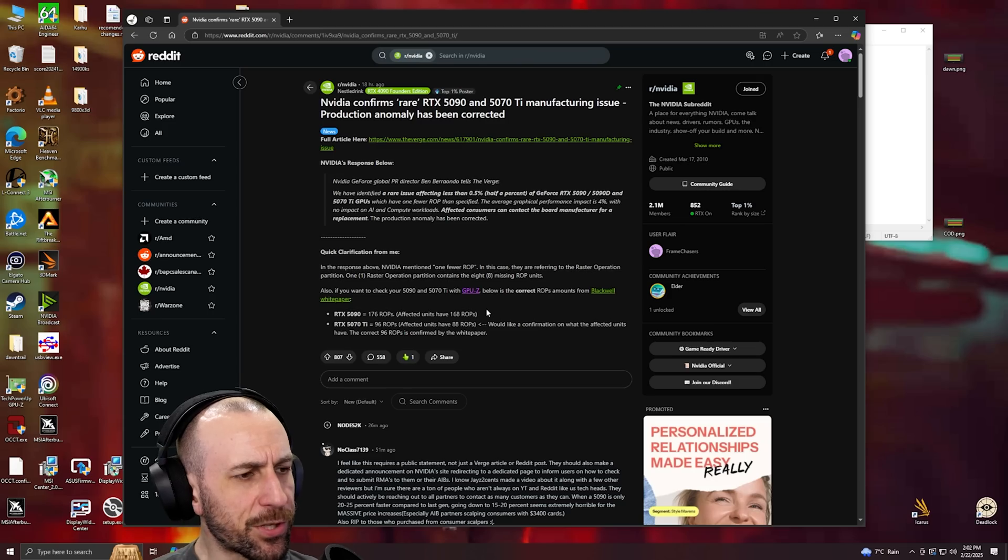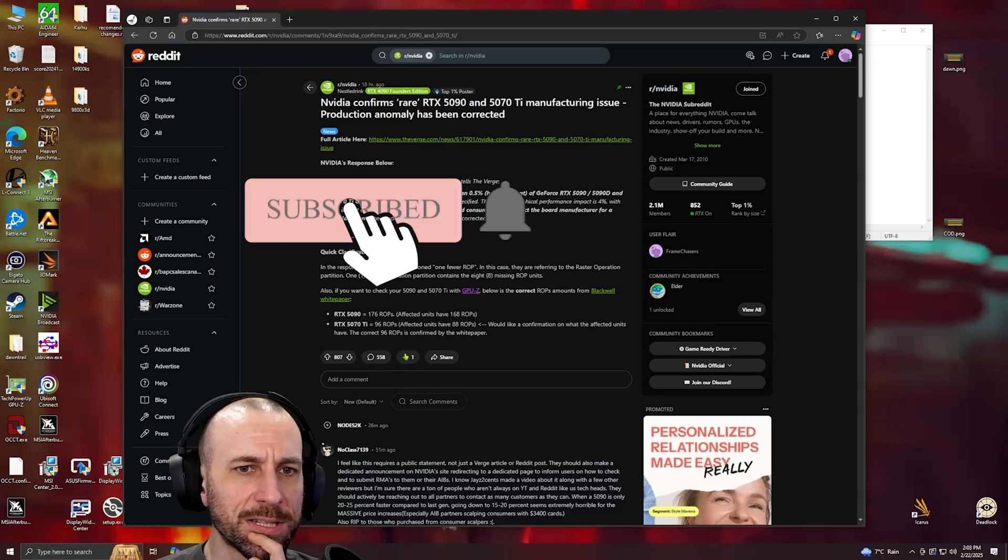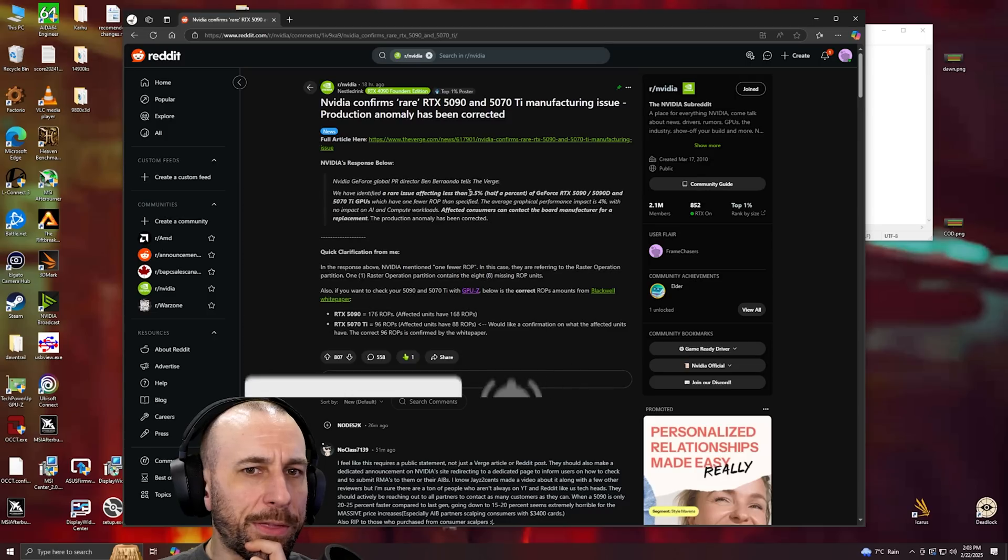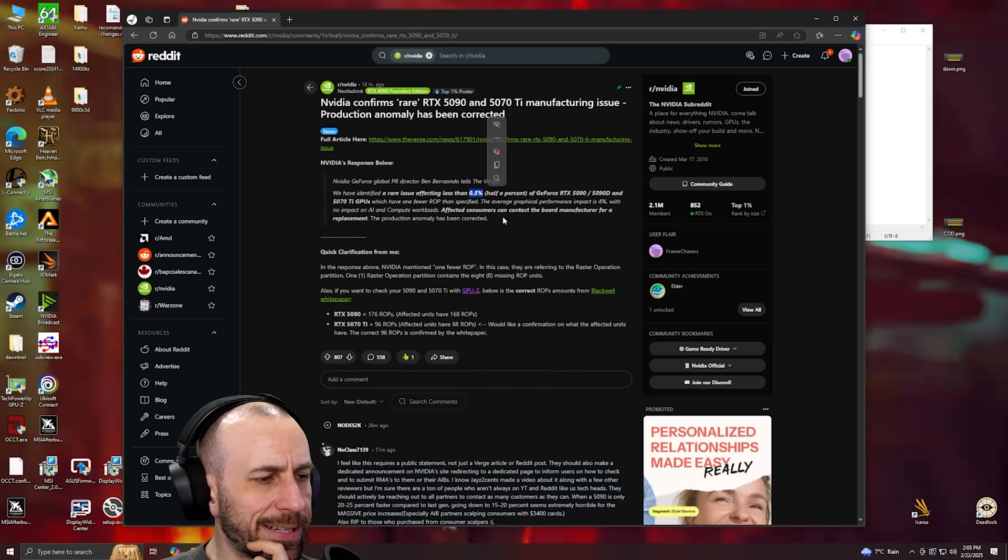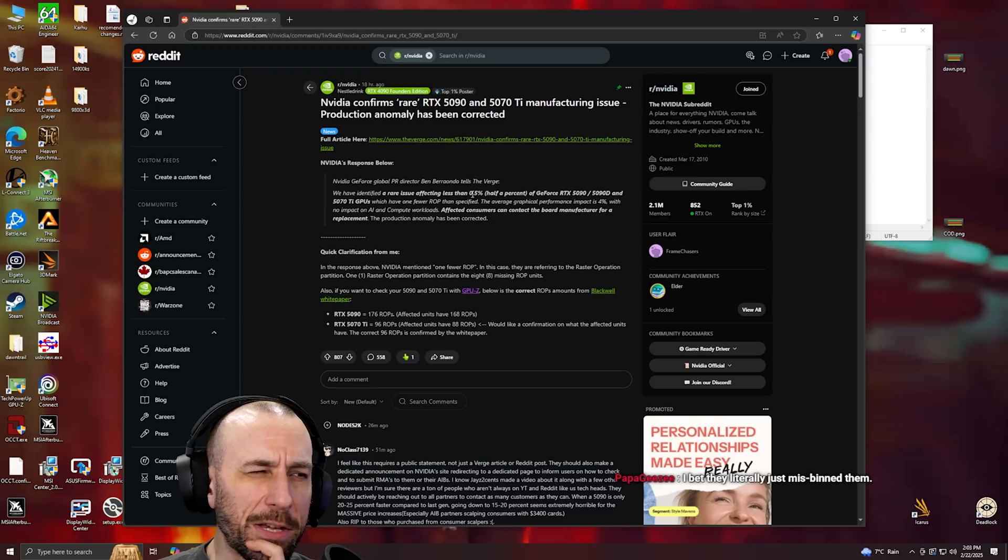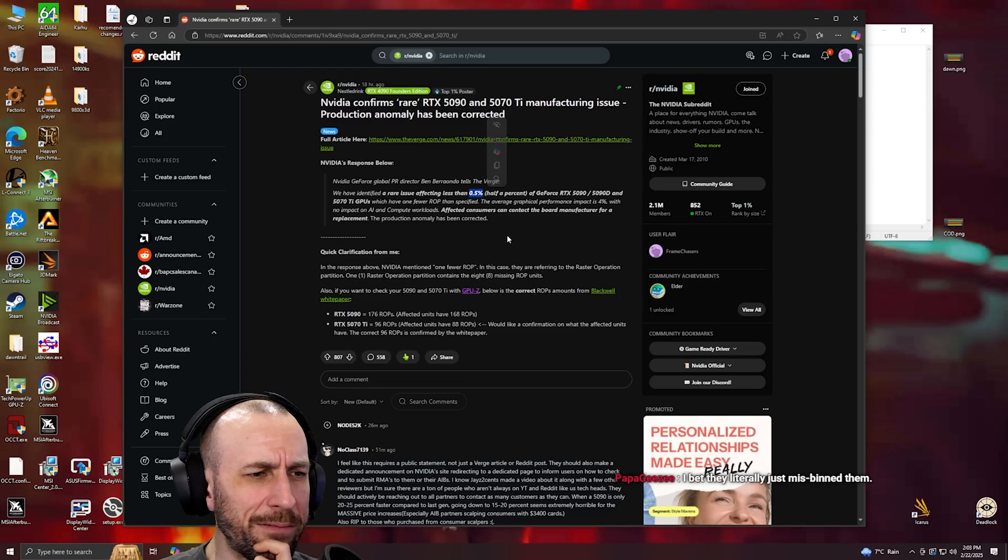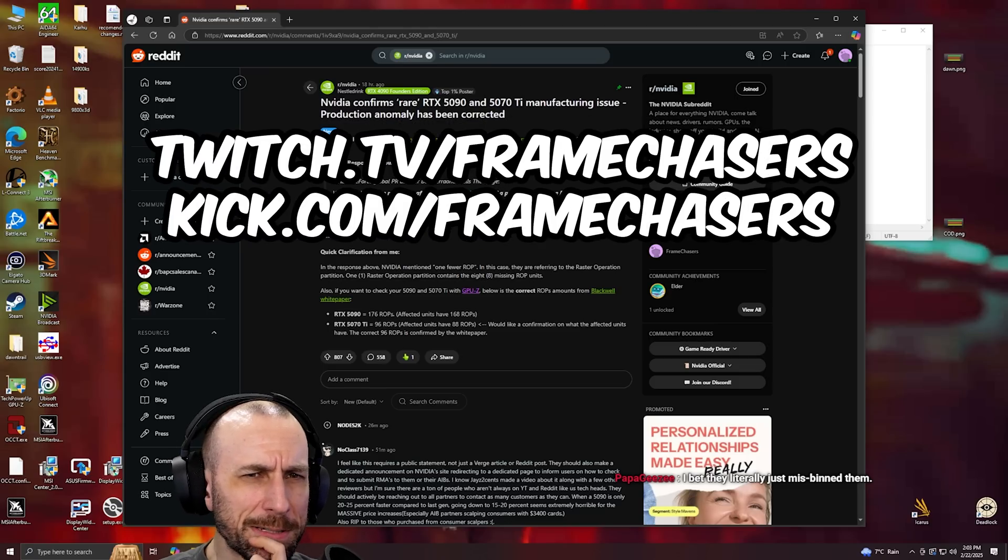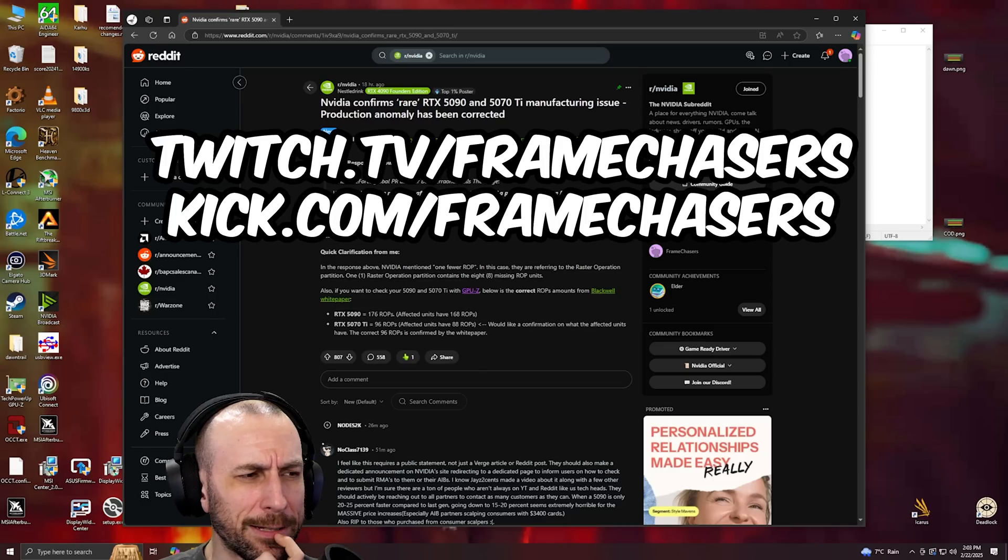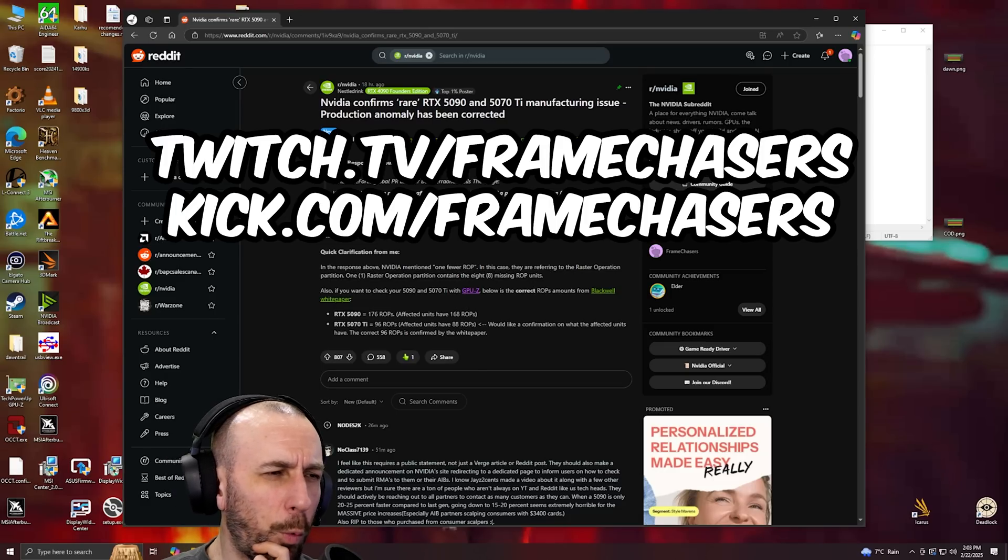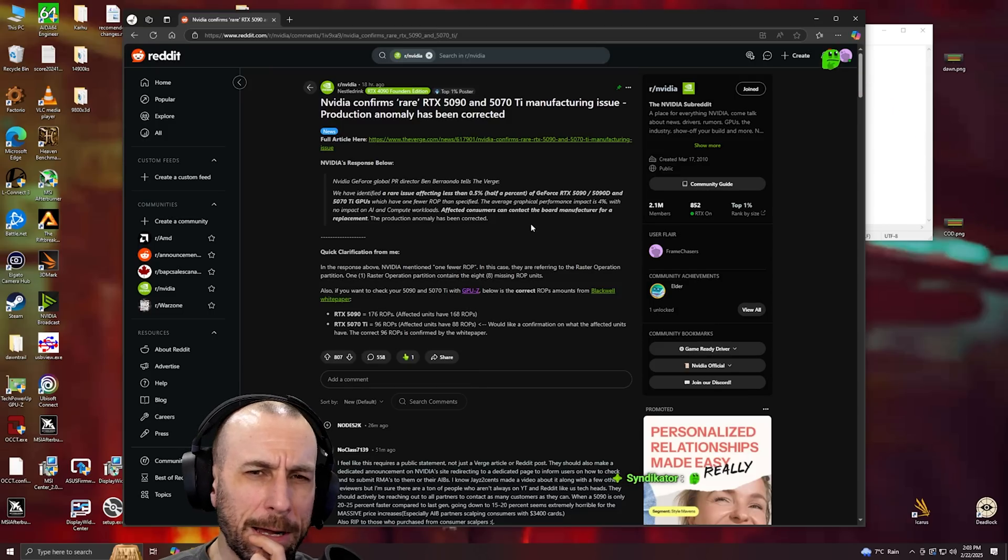The strange thing about this whole thing is that the fact that they gave an exact percentage means that they knew about it. Like somebody at NVIDIA knew about the defect but didn't say anything until they got caught.